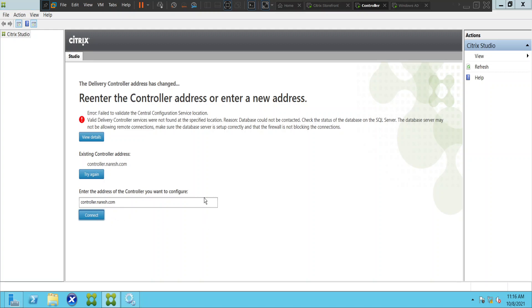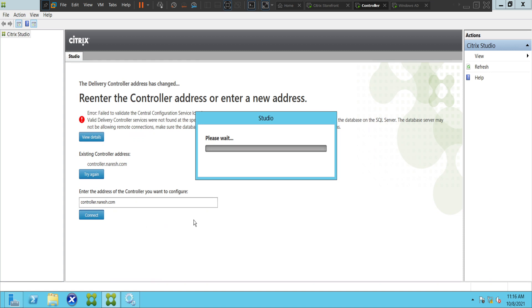It's doing something. Let's see how it goes — it says 'Accessing databases,' then 'Accessing service configurations.'